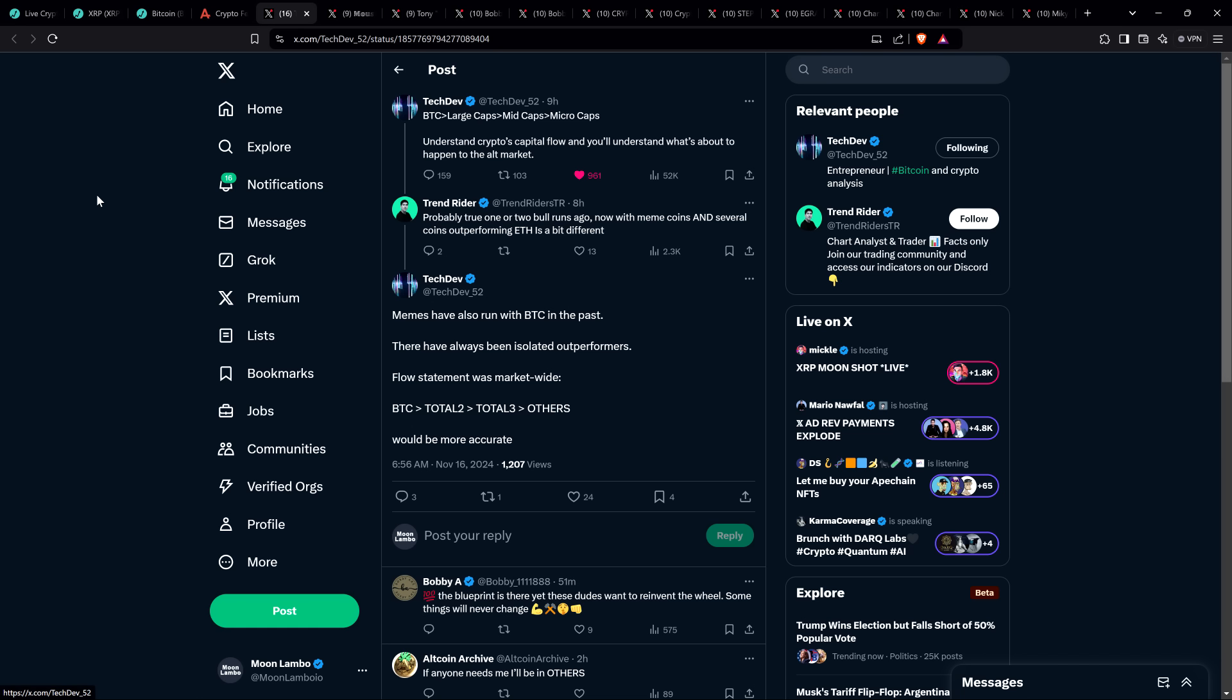TechDev clarified: memes have also run with Bitcoin in the past. There have always been isolated outperformers. This would be more accurate: Bitcoin then flows into total two, which is the entire crypto market excluding Bitcoin. Then total three, which is the entire asset class except for Bitcoin and ETH. Then it flows into others, the entire crypto asset class except for the top 10 coins by market cap.